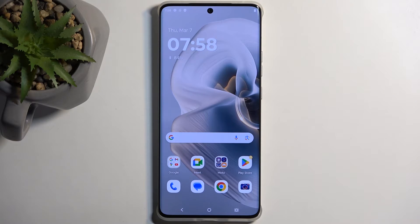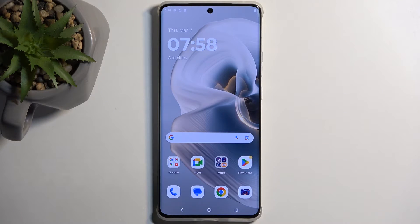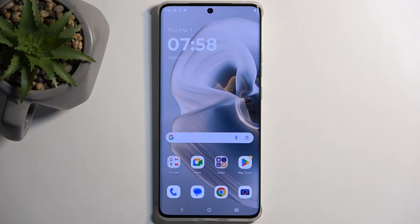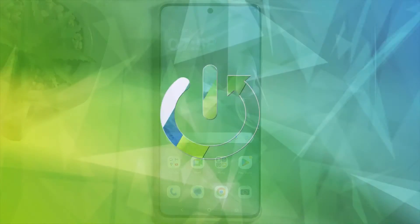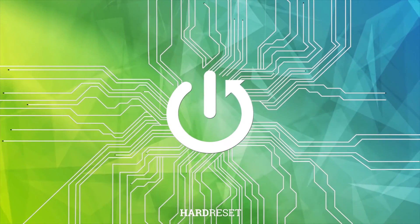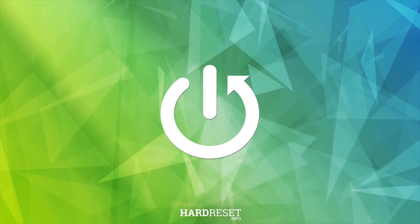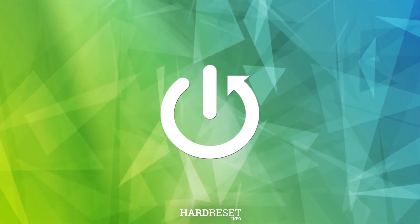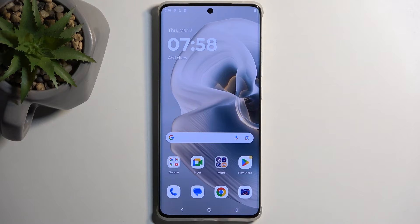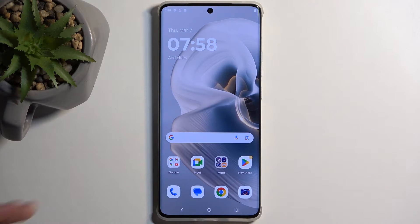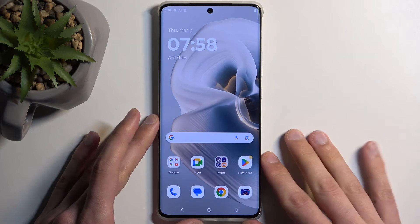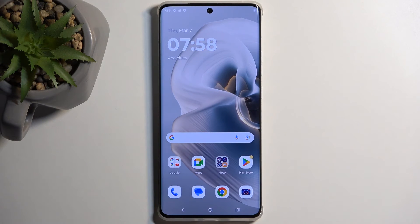Welcome. In front of me is a Motorola Edge 50 Pro and today I will show you how you can hard reset this device through recovery mode. Before I get started I am going to go into a little bit more detail associated with this kind of process.